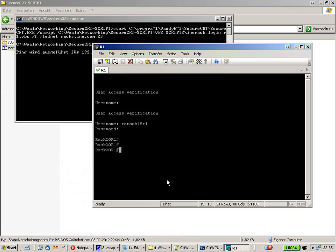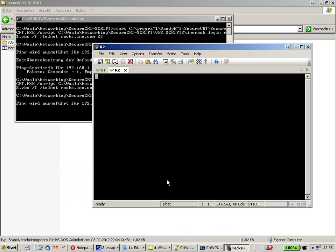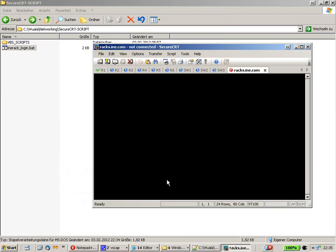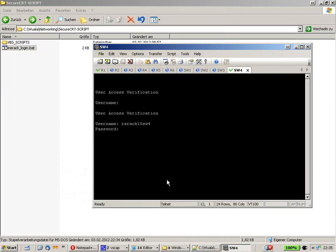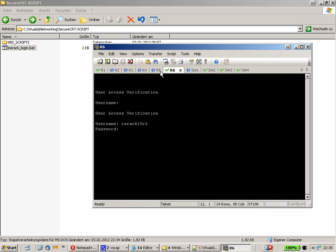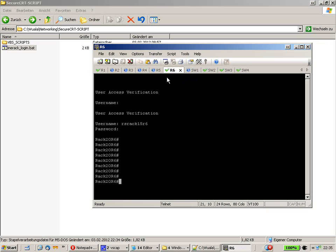SecureCRT opens up. Router 1 is connected, then the others follow — 2, 3, 4, 5, Switch 1, 2, 3, 4. We are connected to every single device of the topology. That's quite awesome because it saves you a lot of time.